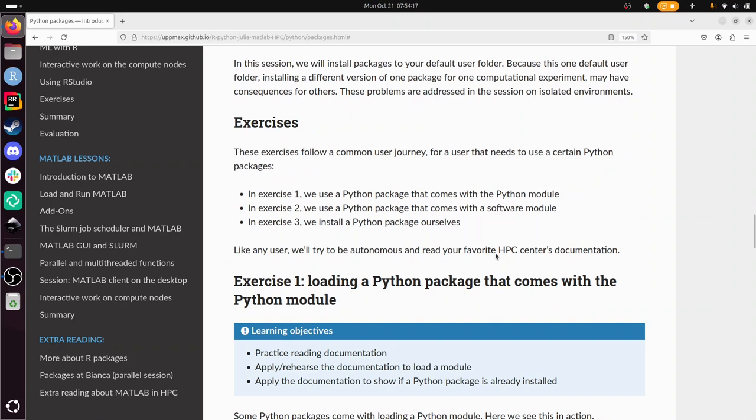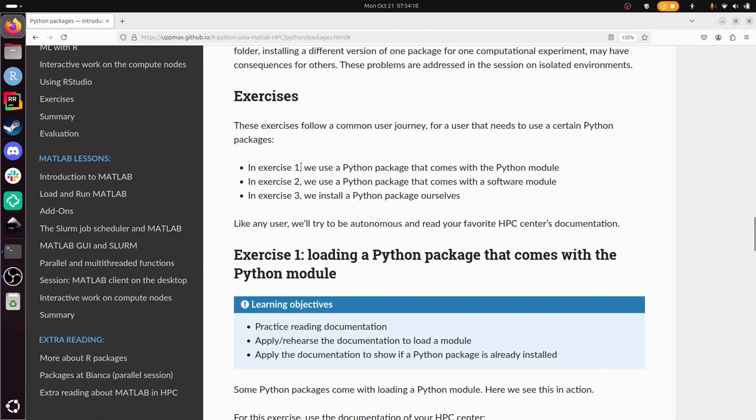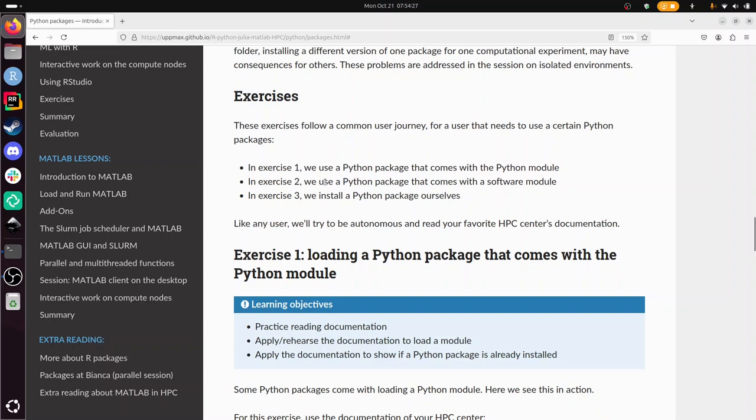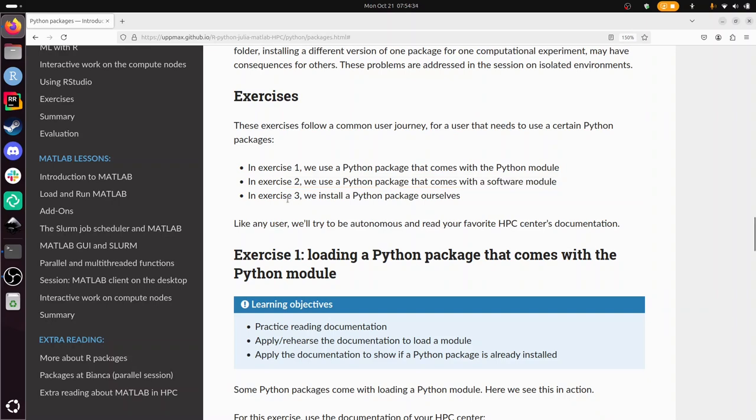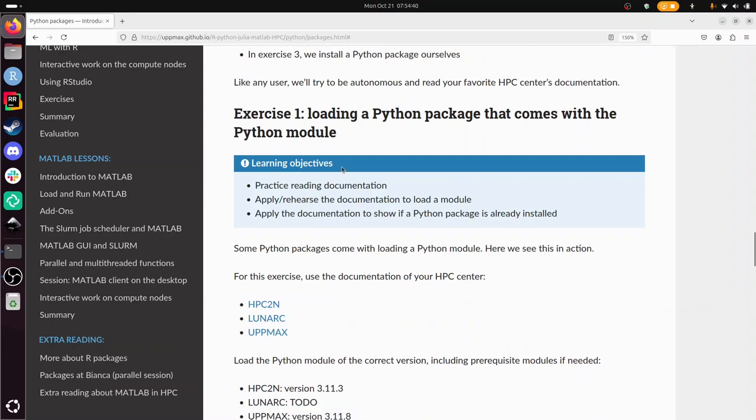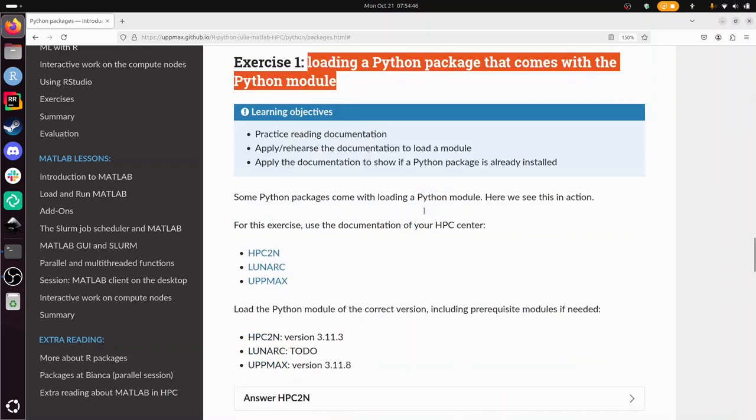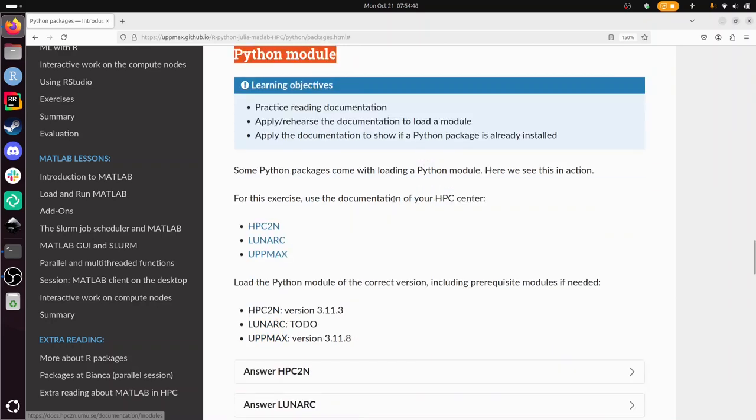Now in the exercises: Exercise one, we'll be confirming that we already have a Python package installed as it comes with the Python module. Then we're gonna use a Python package that comes with a software module that we load additionally. In exercise three we install a Python package ourself. In exercise one we'll be loading a Python package that comes with the Python module. For that we need our HPC center documentation. I'll use HPC2N here.